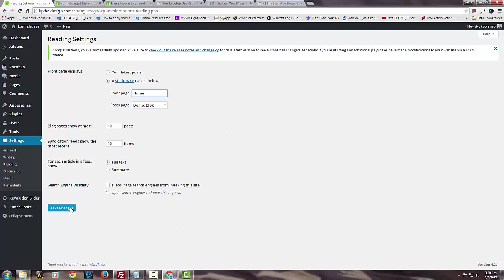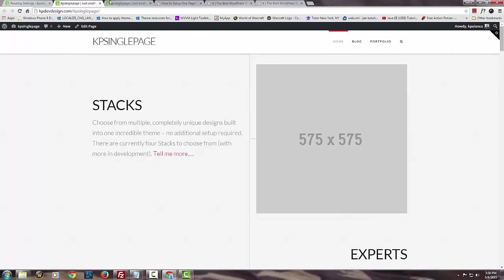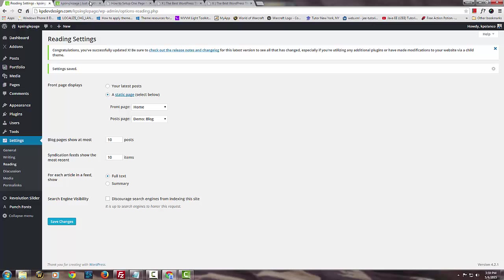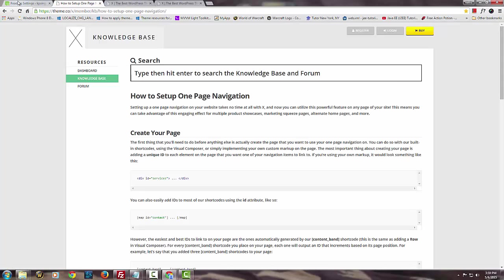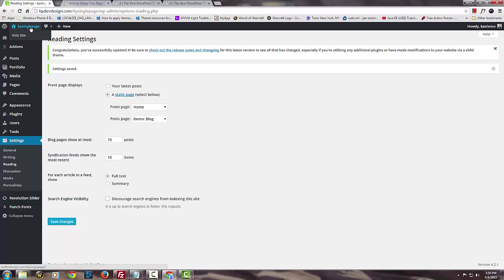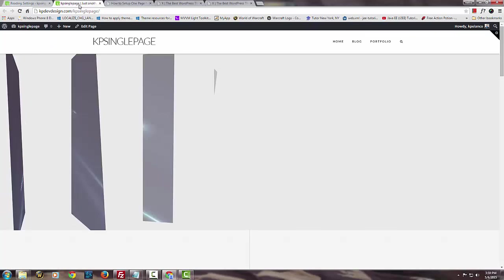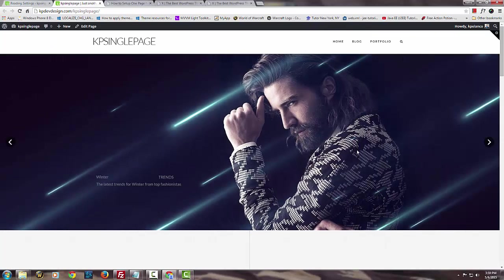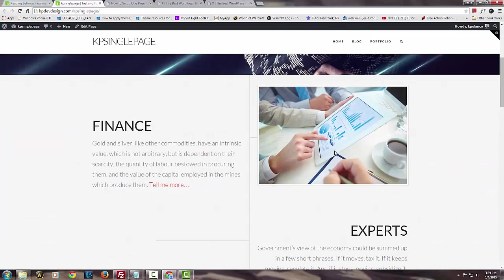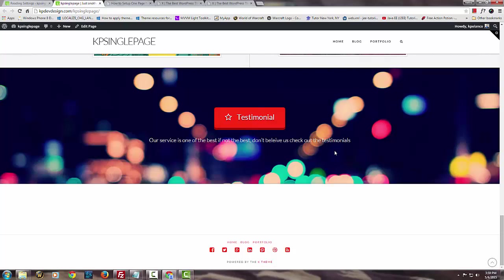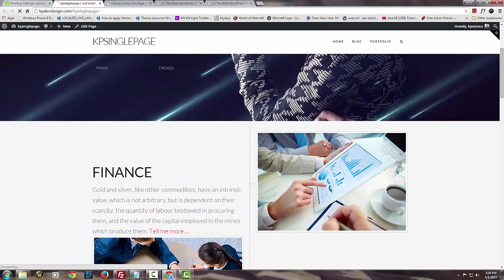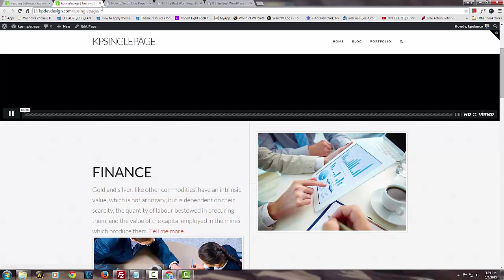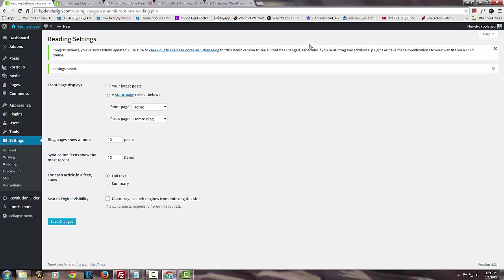In this case it's using the demo. We want to use the page we created in the last video tutorial. Save changes. Let's close this and open it up fresh by left clicking and holding the control button. Click here and it will open it up fresh.